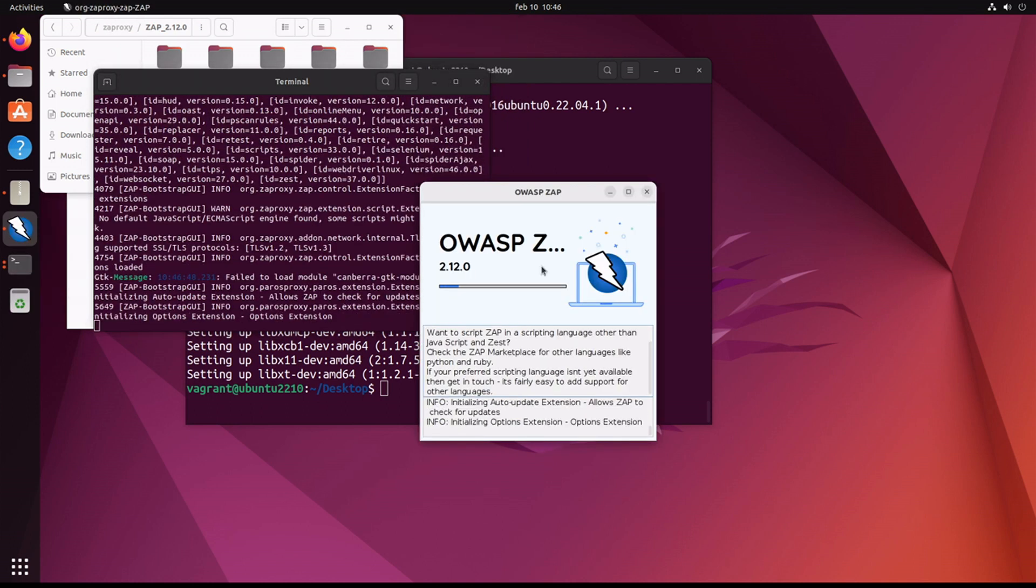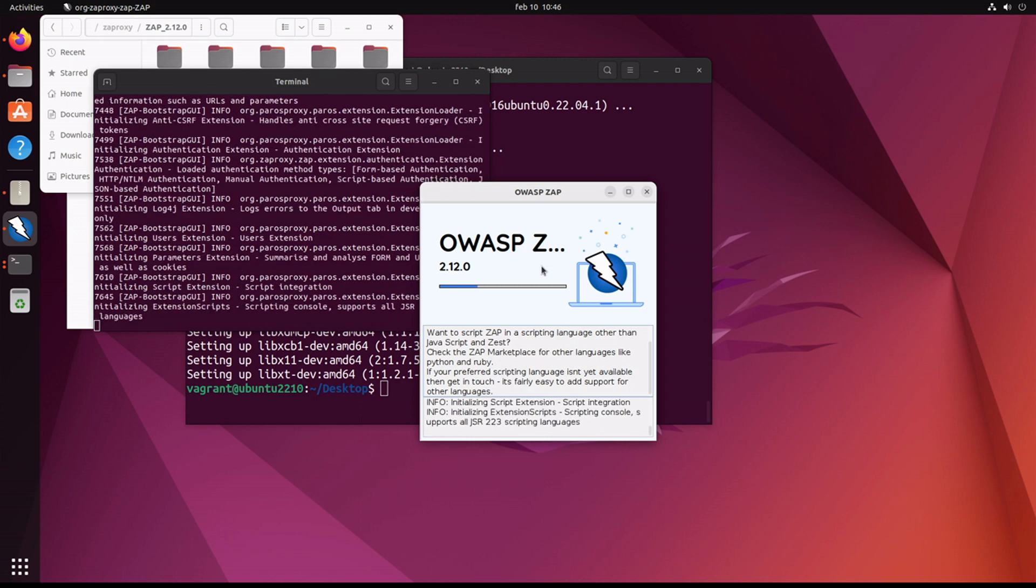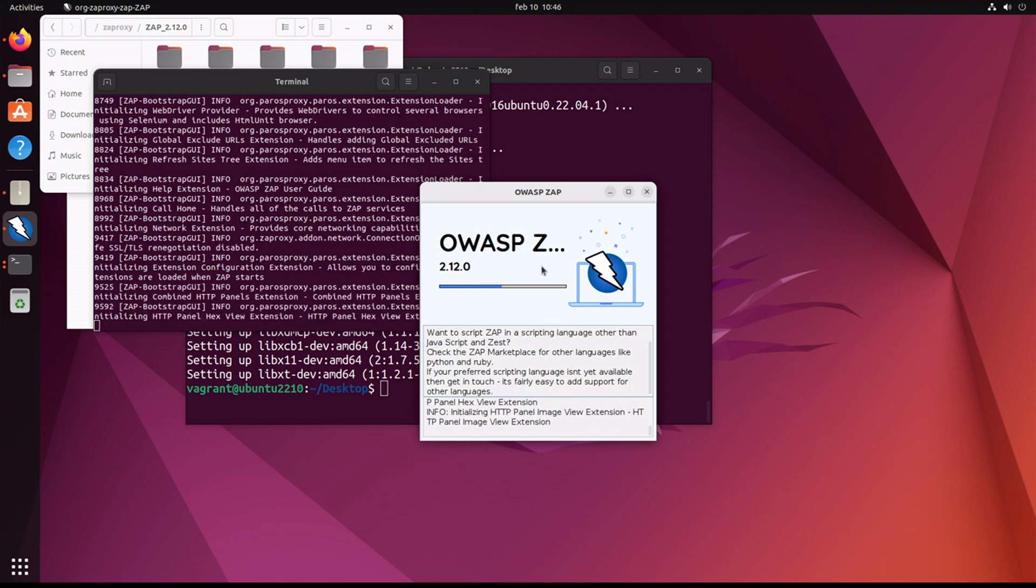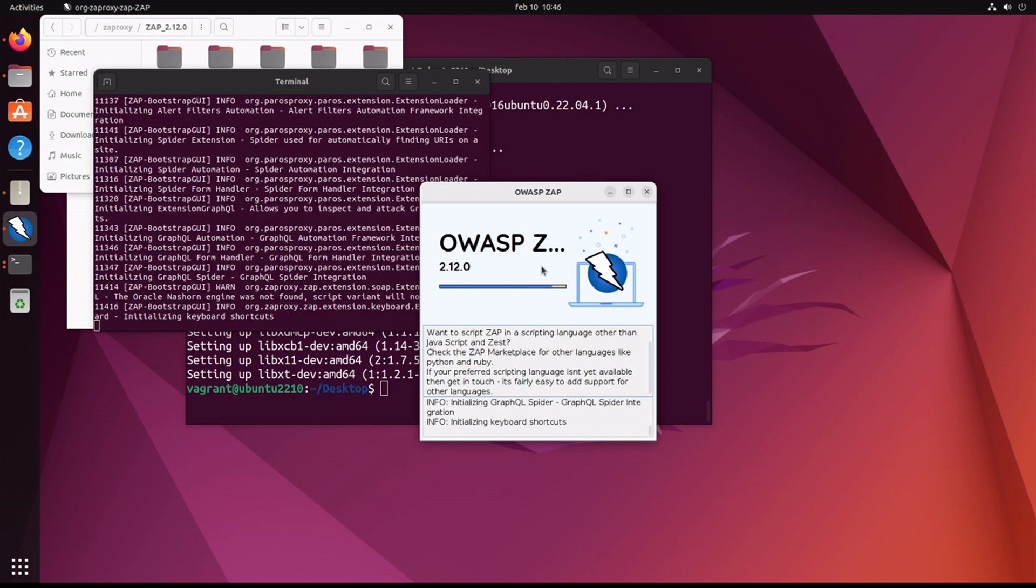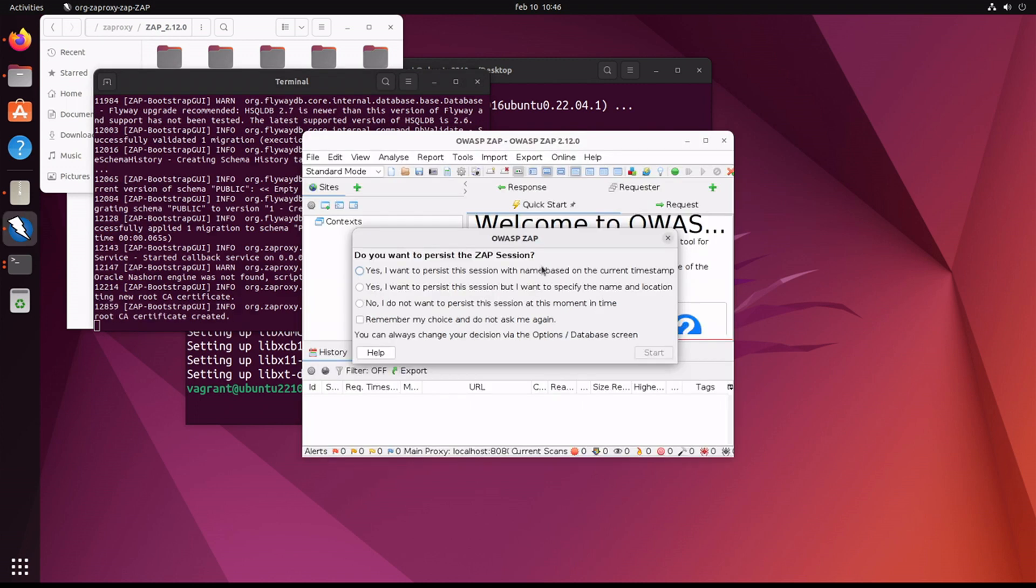Very good, it started. So, no, I do not want to persist the session at this moment. Start.